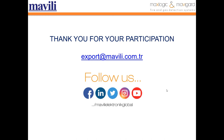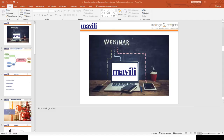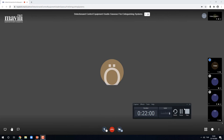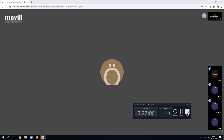Thank you for your participation. If you have any questions, you can send an email to export@mavili.com.tr. Also, please follow us on Facebook, LinkedIn, Twitter, Instagram, and YouTube with the Mavili Electronic Global account. You can also write questions in the chat menu on the left side of the screen. If there are no further questions, thank you for joining and we will see you for the next webinar — next week, same day and same time. Have a nice day.